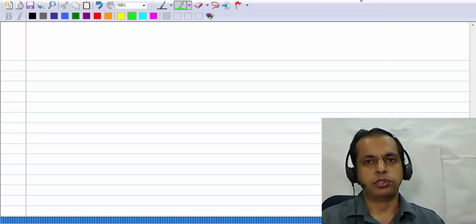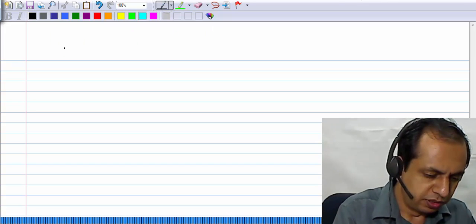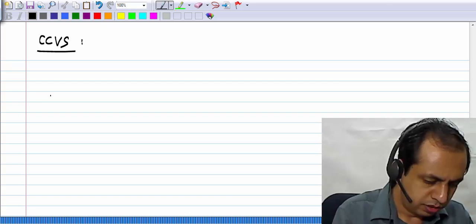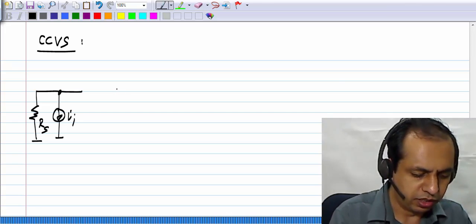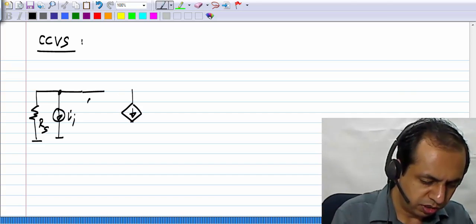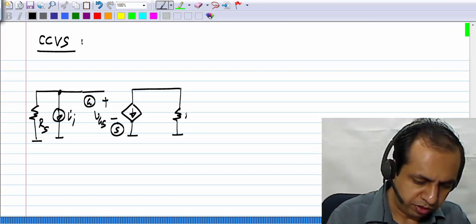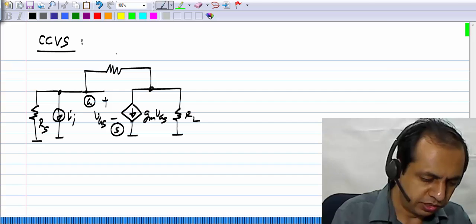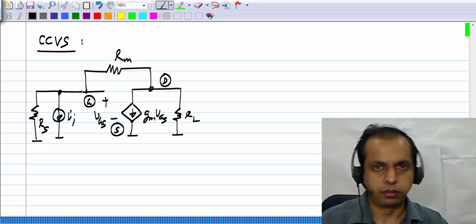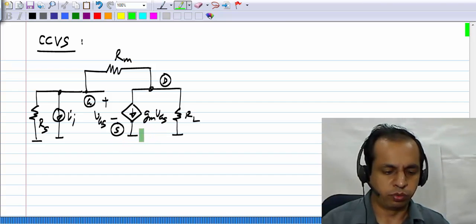We have derived the current-controlled voltage source using a MOS transistor and analyzed it in the small signal domain. Now we need to find a suitable bias circuit for it and complete the picture. The small signal picture of the current-controlled voltage source has VI and RS connected between the gate and source of the MOS transistor, with VGS, load RL, and resistance RM connected between drain and gate. Since the source is grounded here, it is more convenient to pick a biasing technique where the source is already grounded.